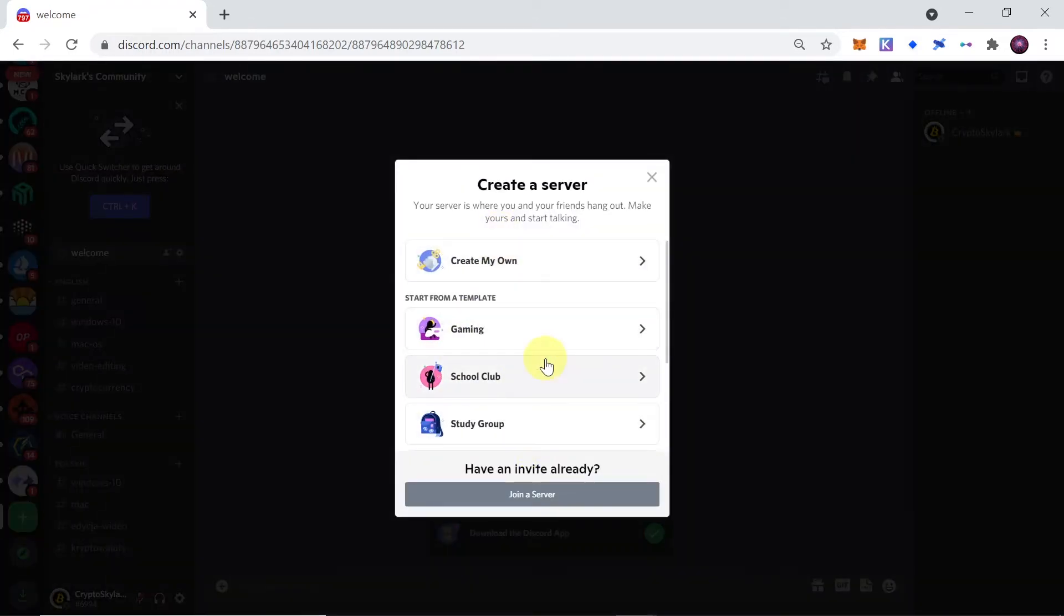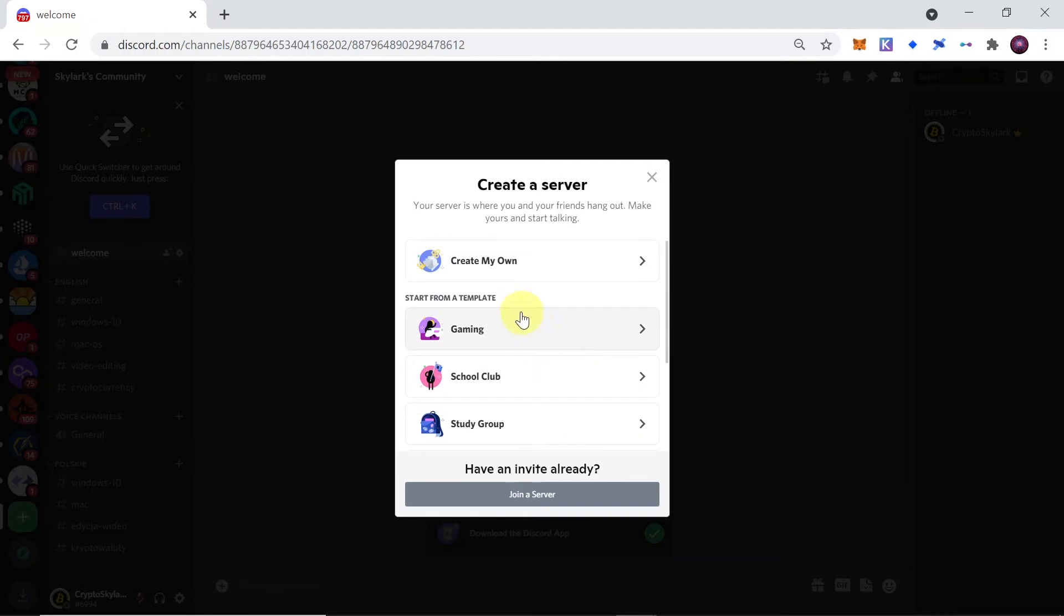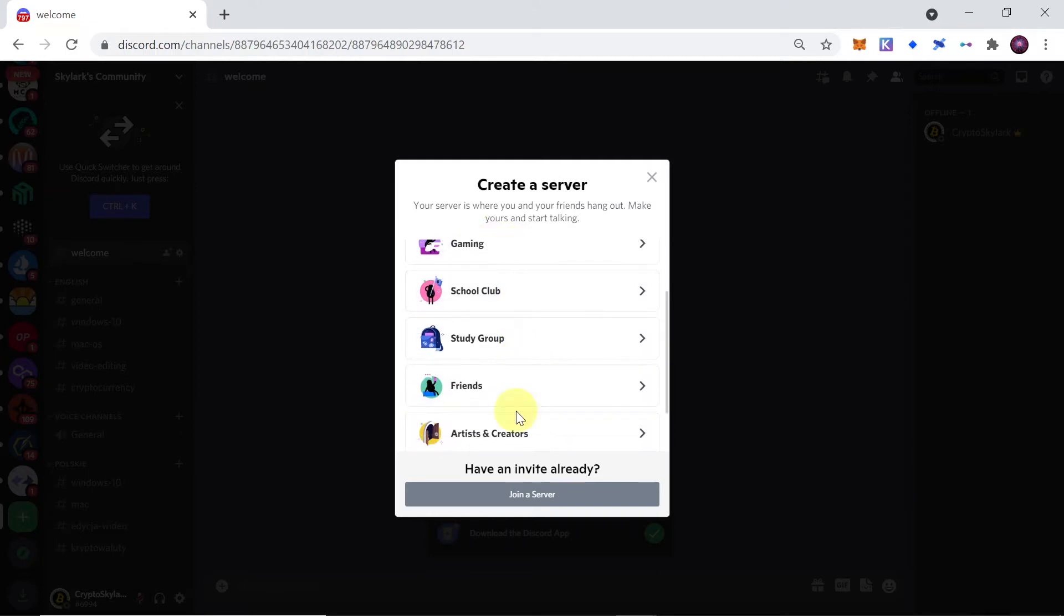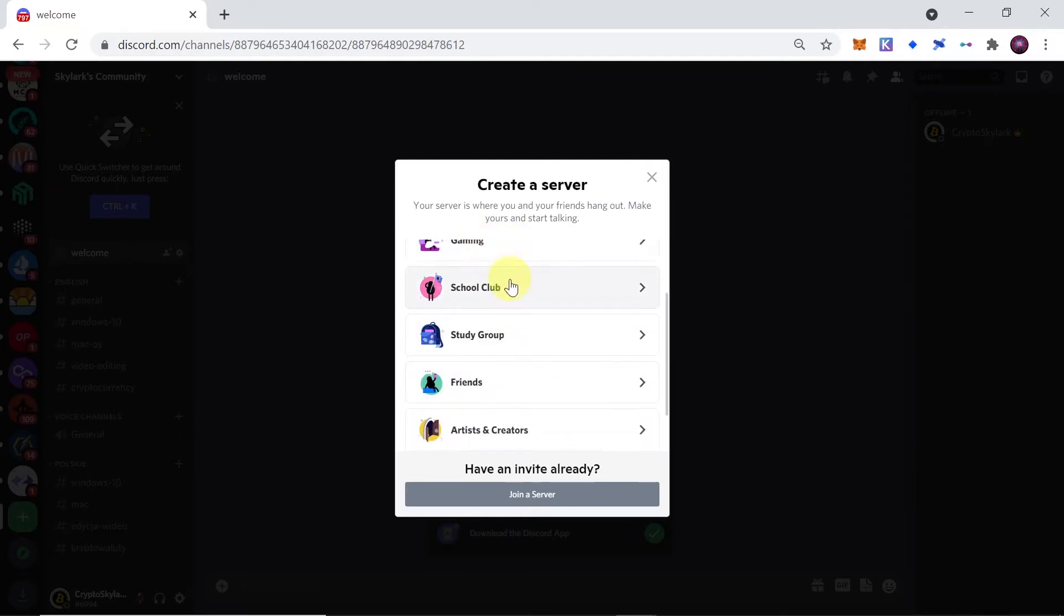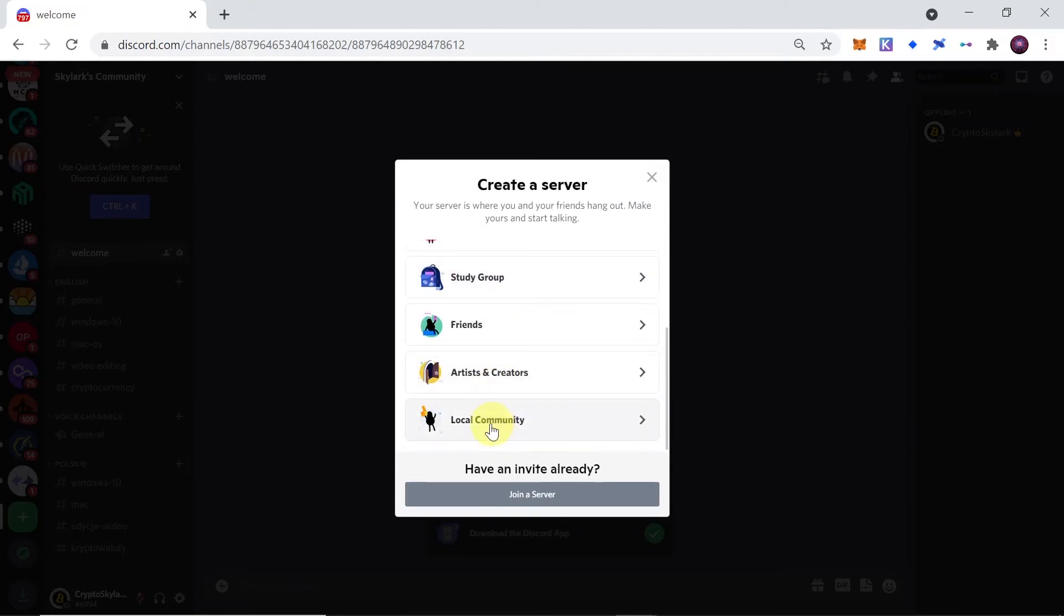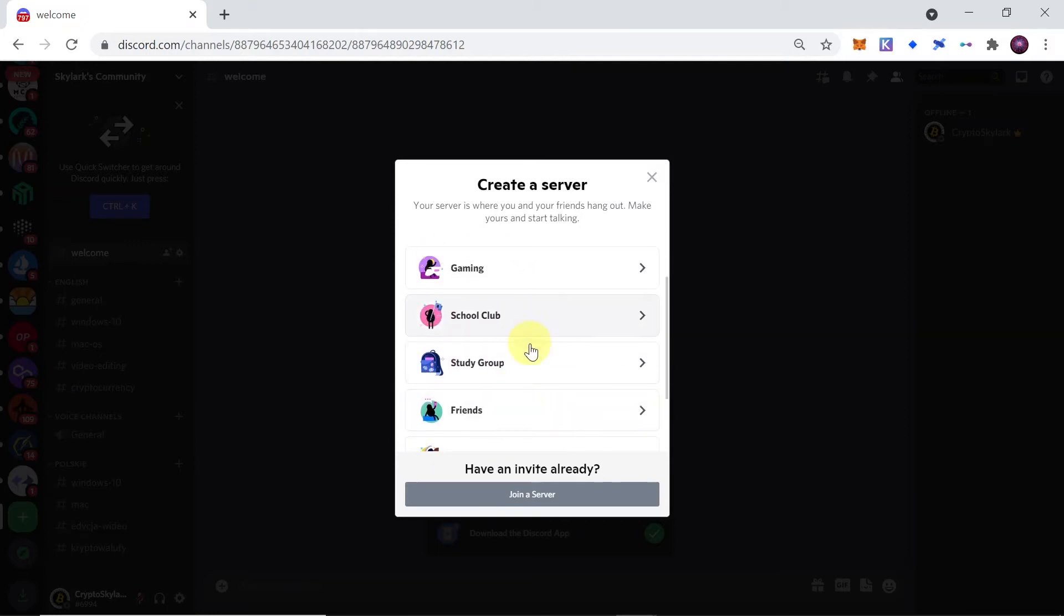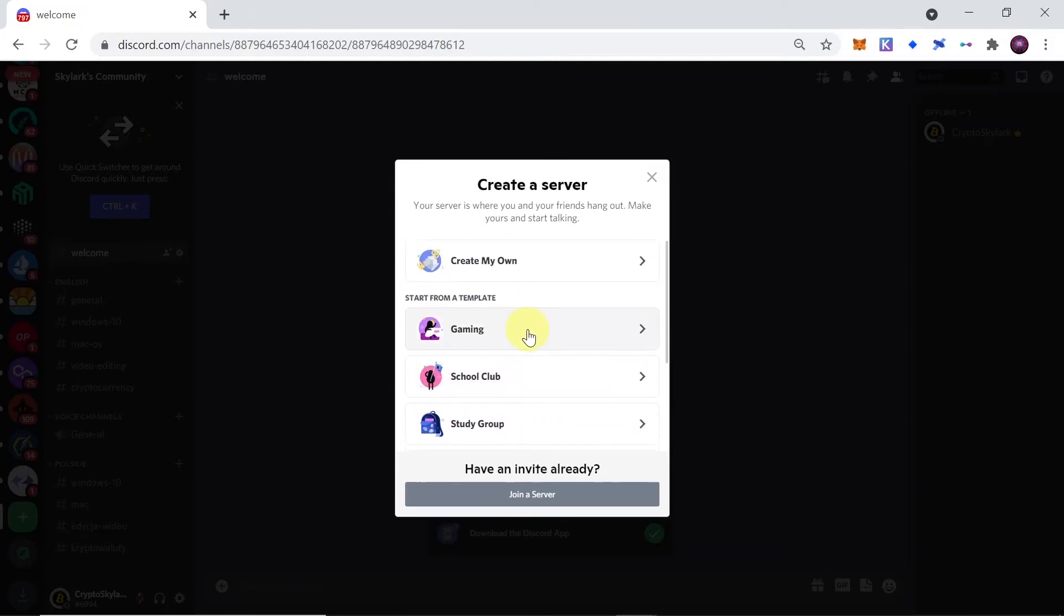Then we've got a few options to choose from. We can either create our own server or we can choose a template, for example for gaming community, artists and creators community, or any other community here. But in this example I'm going to choose 'Create my own'.